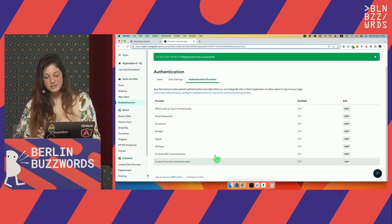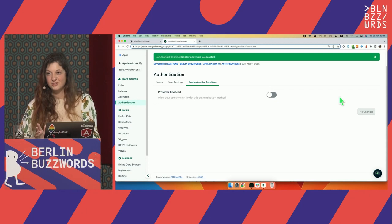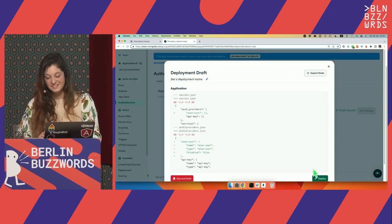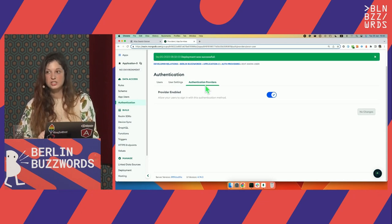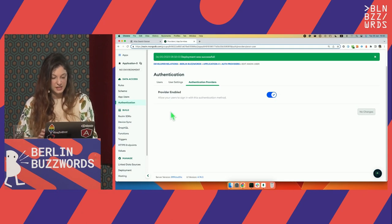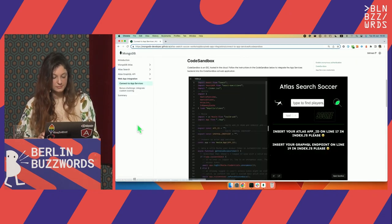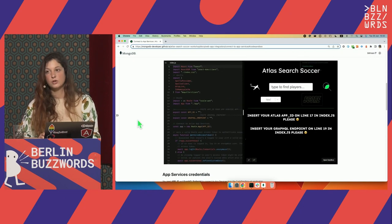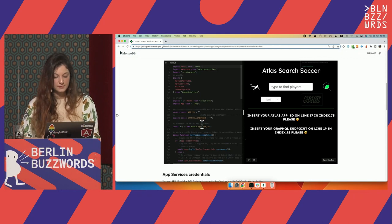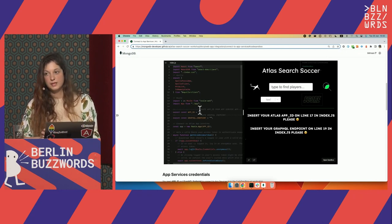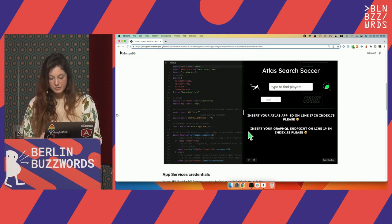I'll use anonymous authentication because it's just the most simple one. We enabled anonymous authentication — now everyone can connect to this API. What else do I need? I need to open the actual application. For this I'm using a web IDE called CodeSandbox. This is my actual application in CodeSandbox. I'll be using it to connect to the API. We need to do two things: first, insert the Atlas app ID on line 17 in index.js, and second, insert the GraphQL endpoint.